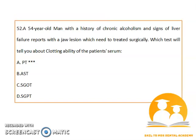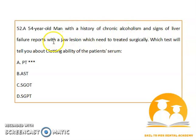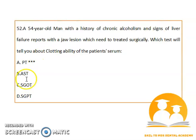A 54-year-old male with a history of chronic alcoholism and signs of liver failure presents with a jaw lesion requiring surgical treatment. The test to assess the clotting ability of the patient's serum is PT, that is, Prothrombin Time.